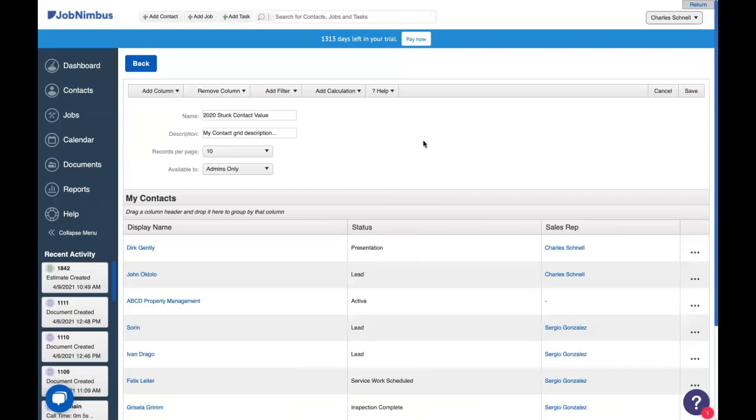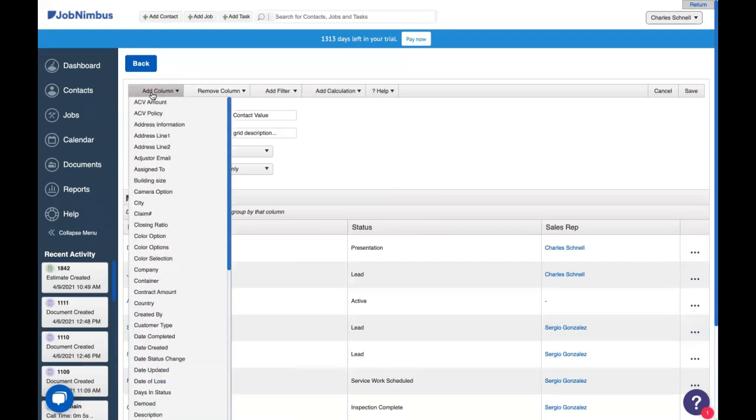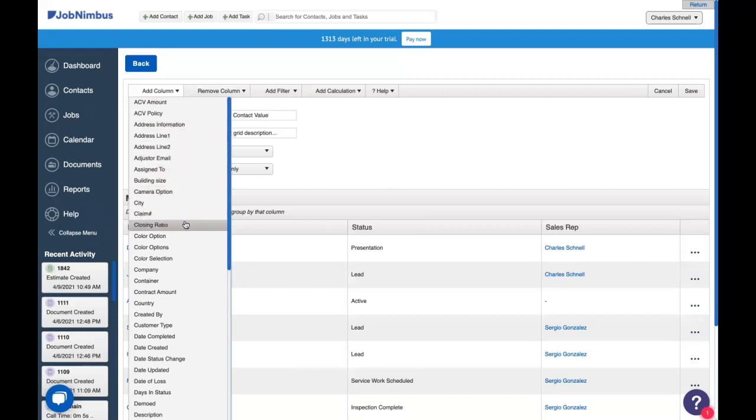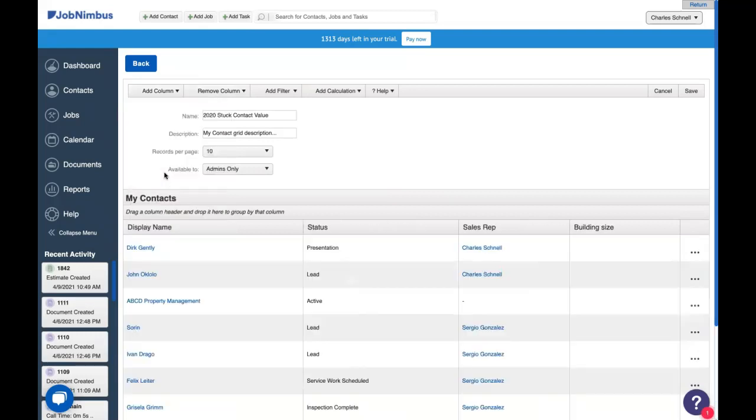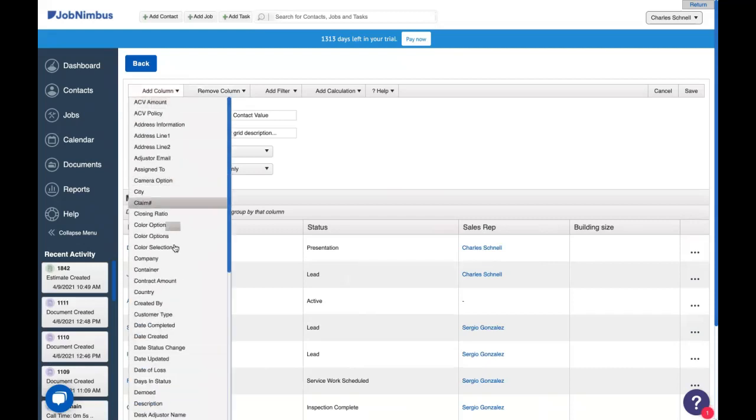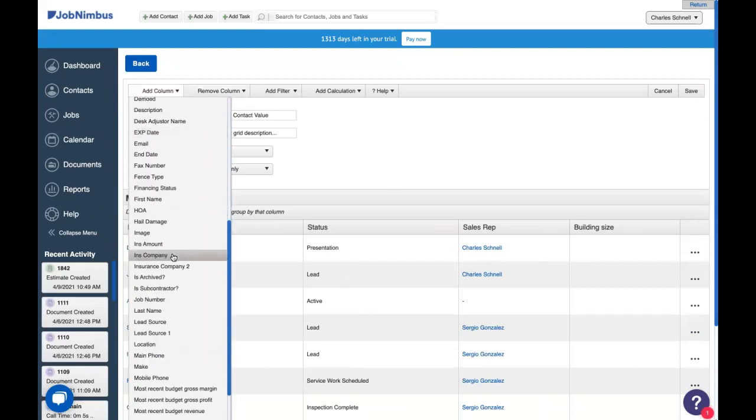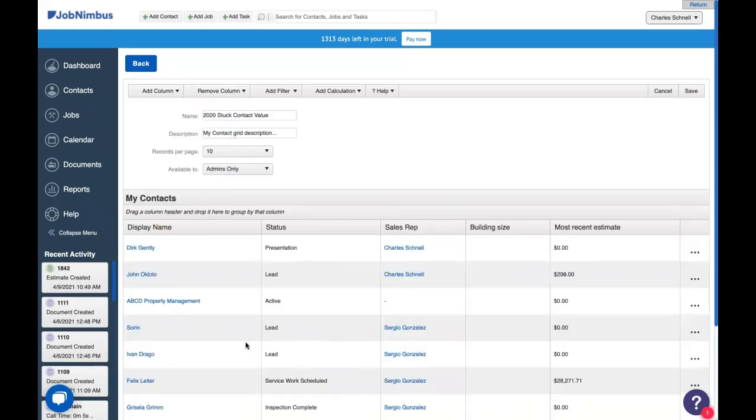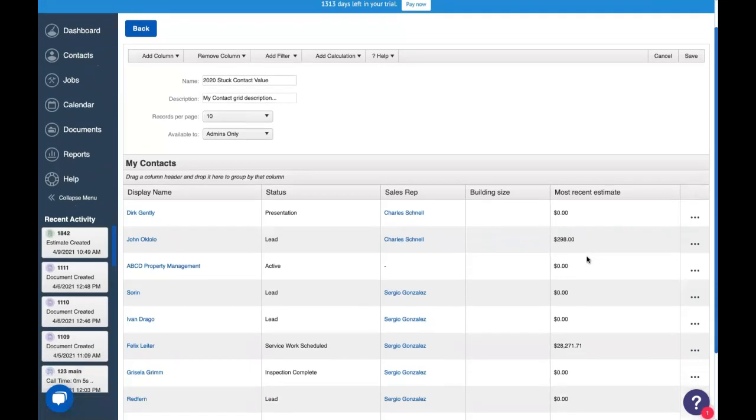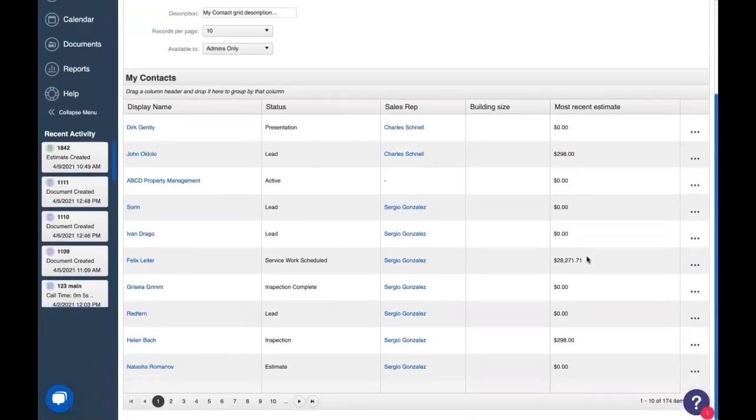But this isn't telling us how much value these are worth. So let's go in and add a column. Now these columns are all the information that's saved in JobNimbus, both our standard information and any custom fields that you added. For instance, building size might be something that you'd like to look at. There's also a few unique things. For example, we can choose to add a most recent estimate total to this report. So now we have the sort of information that we want, but we have 174 items, not all of which matter for what we're trying to do.